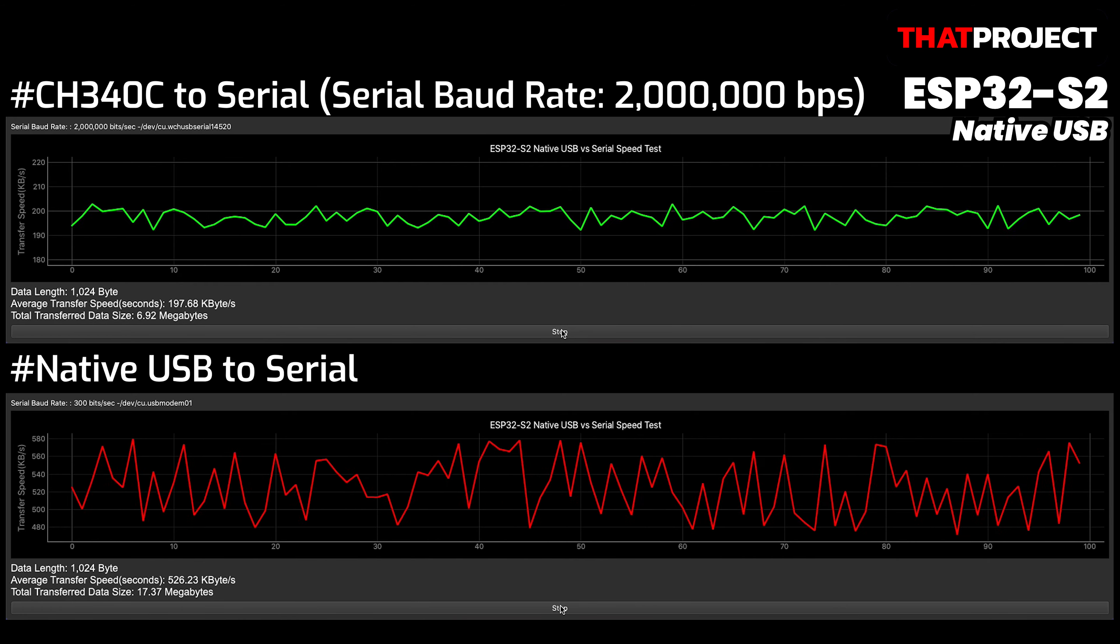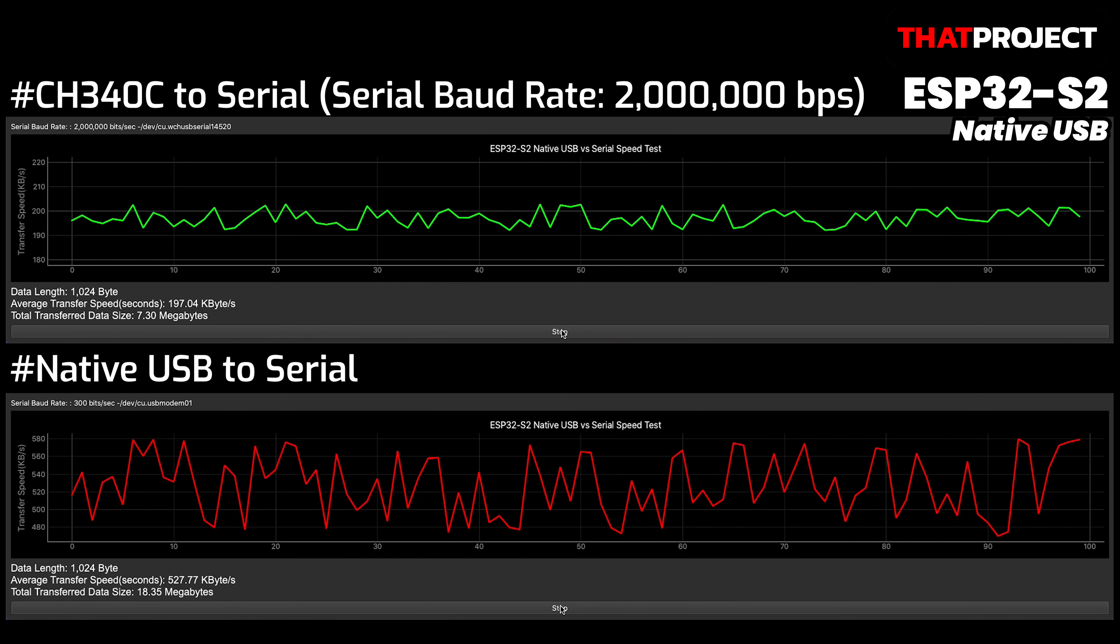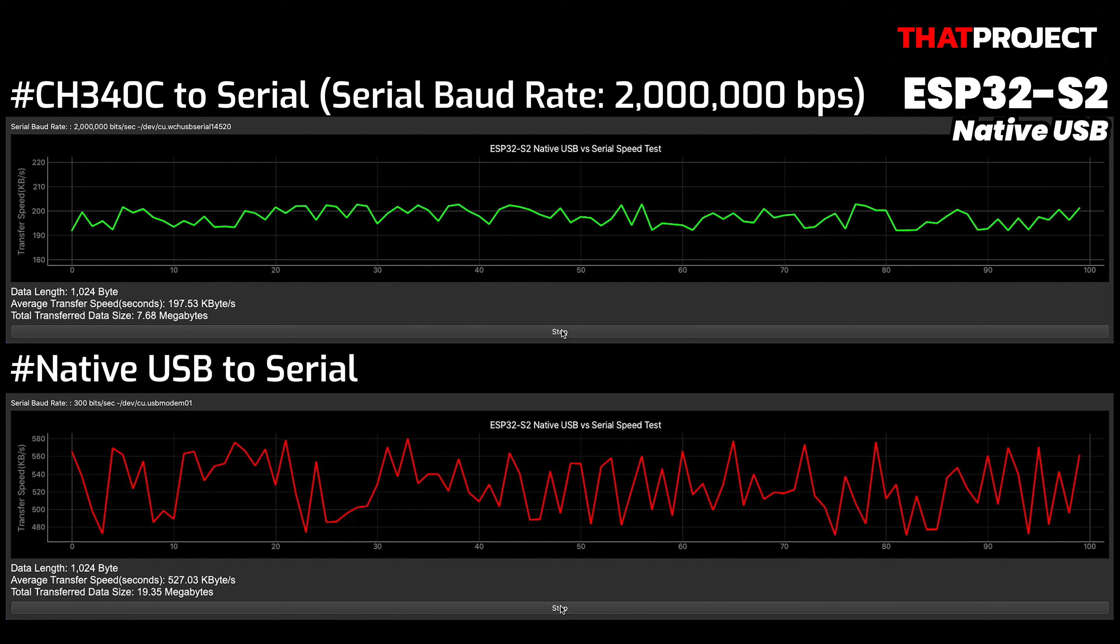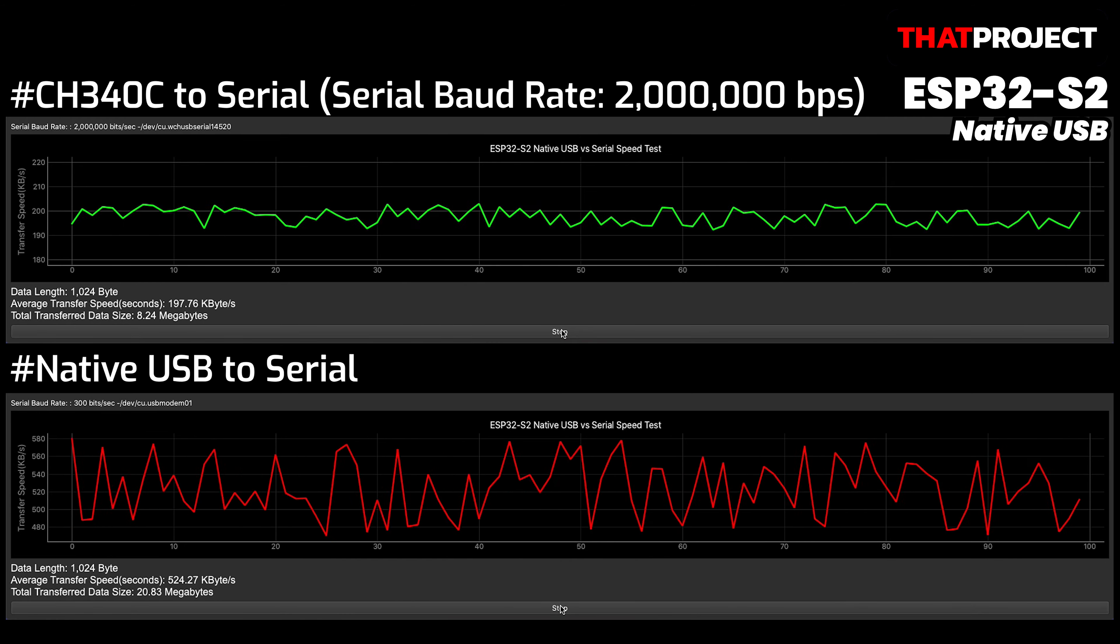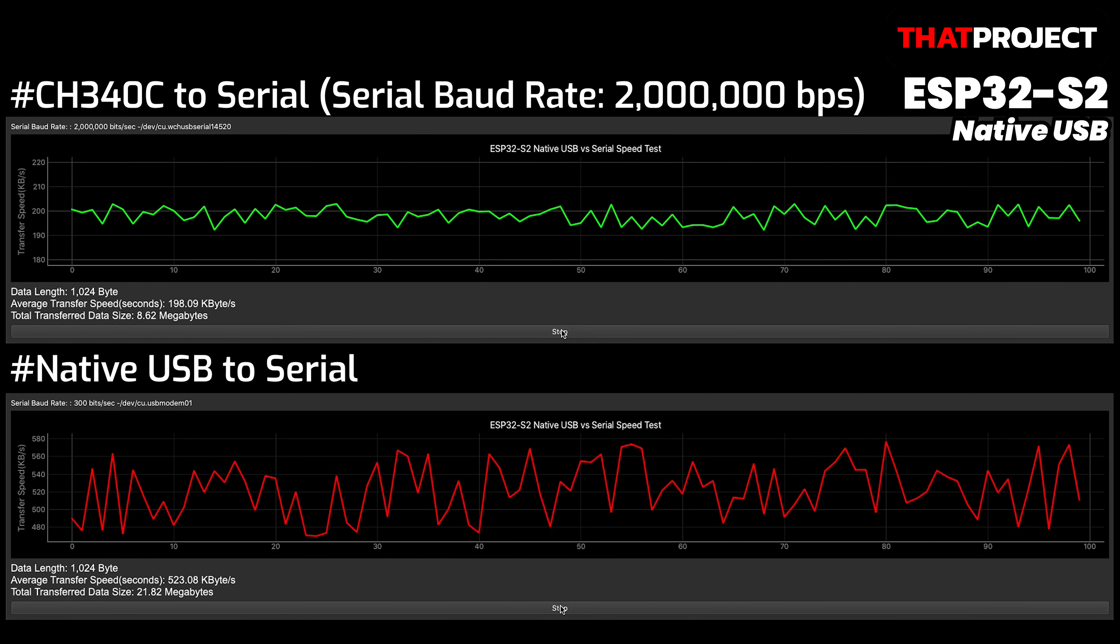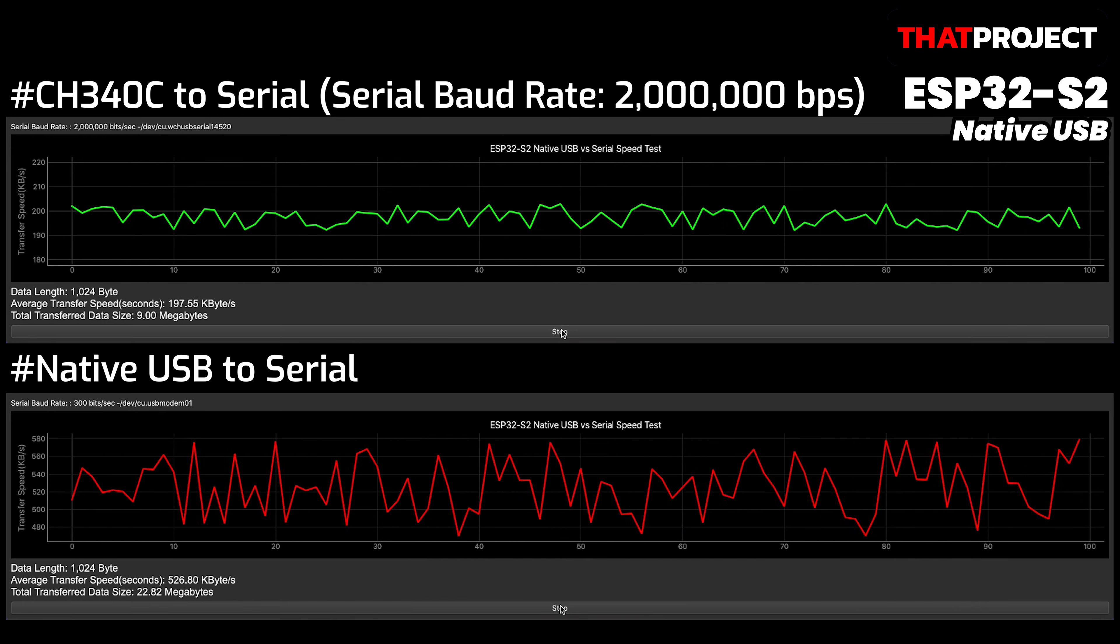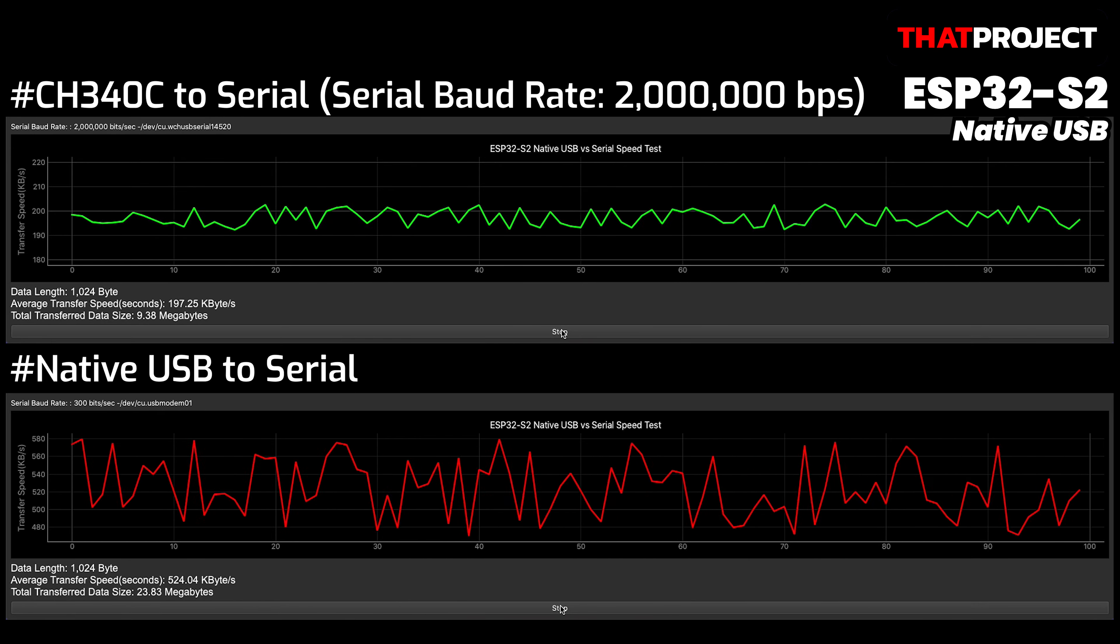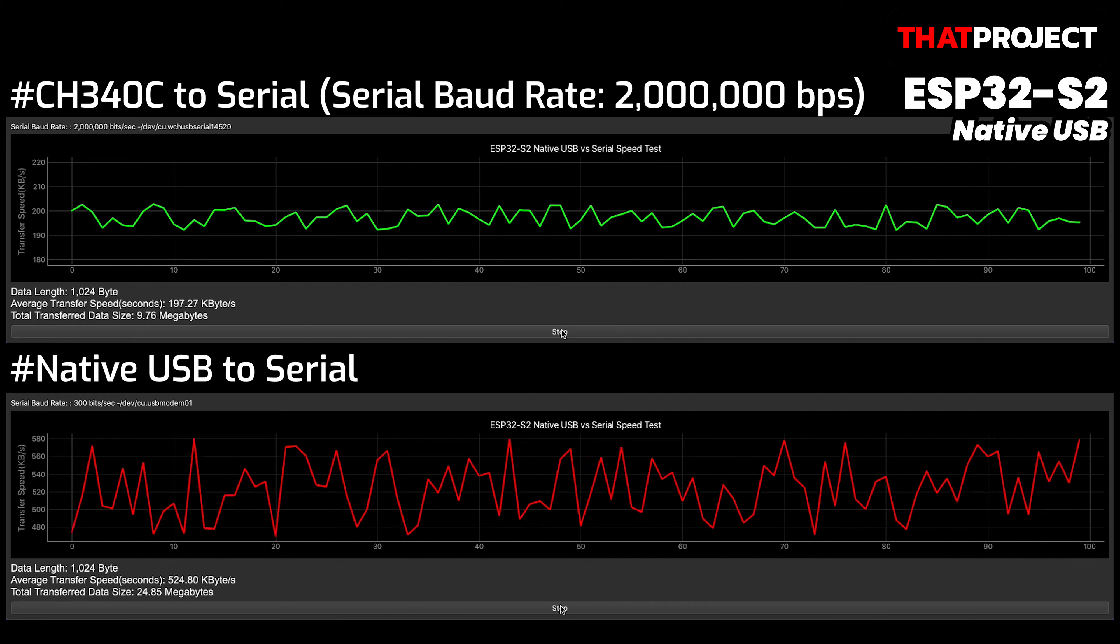To check the communication speed between native USB to native USB, it's necessary to transfer data by directly accessing the connected device from the USB host on the PC side as well. Unfortunately, I haven't prepared a USB host program yet. As soon as this is ready, I will share the results.